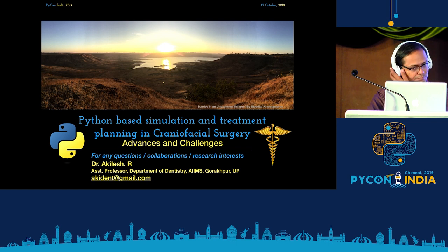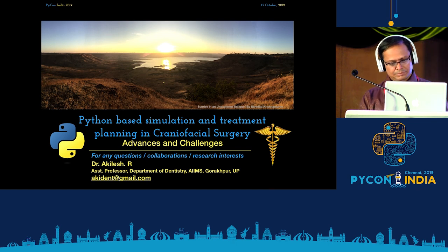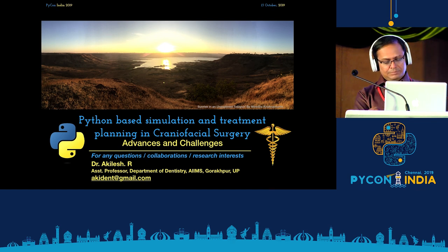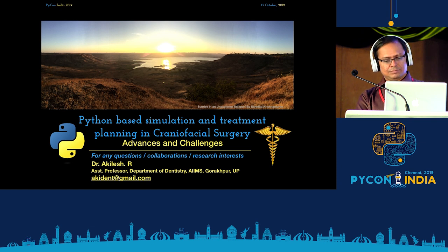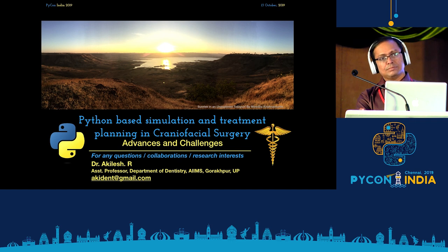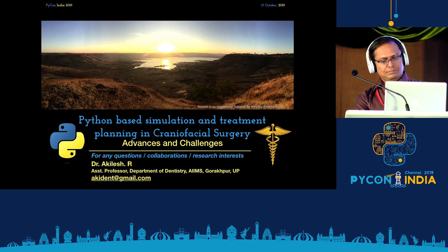For our last talk in Hall B, we have Dr. Akhilesh to talk about Python-based simulation and treatment planning in craniofacial surgery — the advances and the challenges.